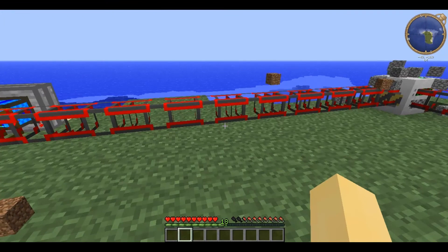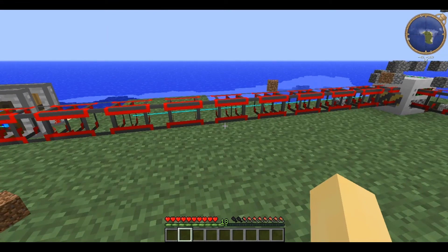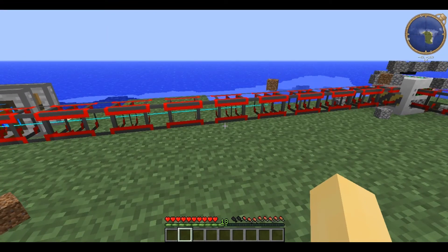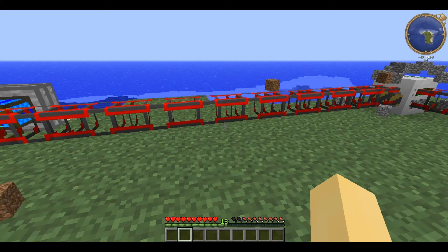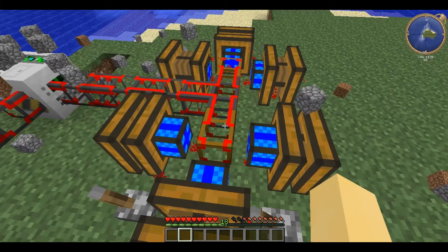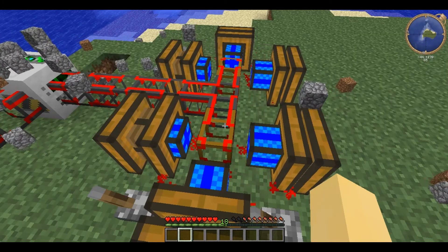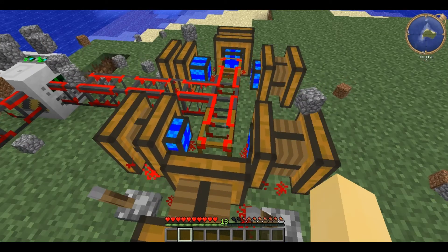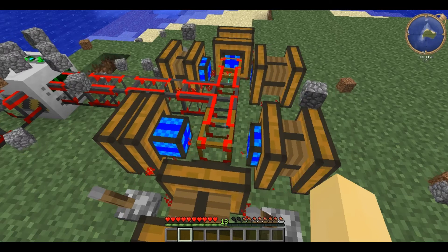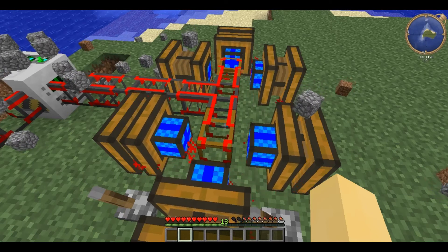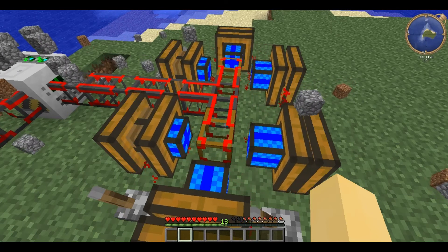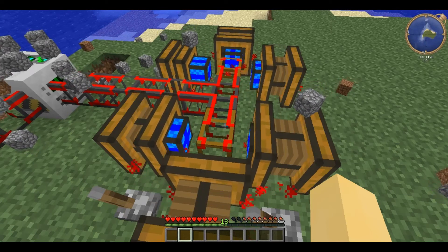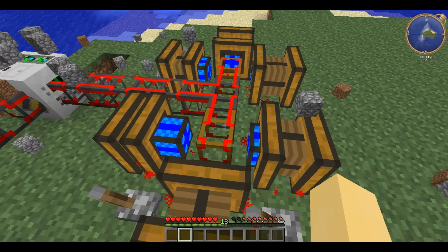Stone conductive pipe loses one percent of the total power per block. Note that redstone engines provide very little power each, so you require a lot of them to make it worth setting up conductive pipes for them.